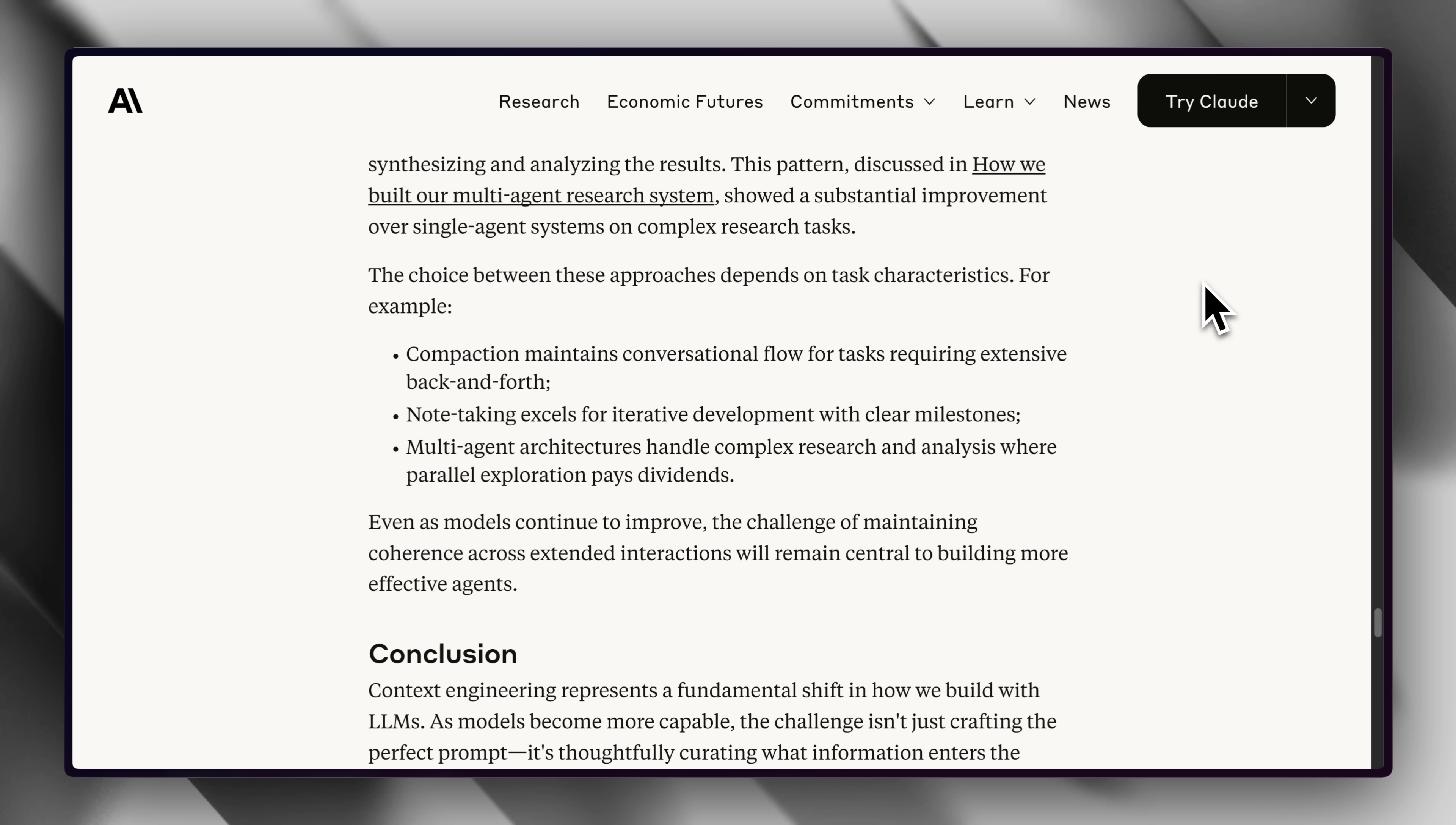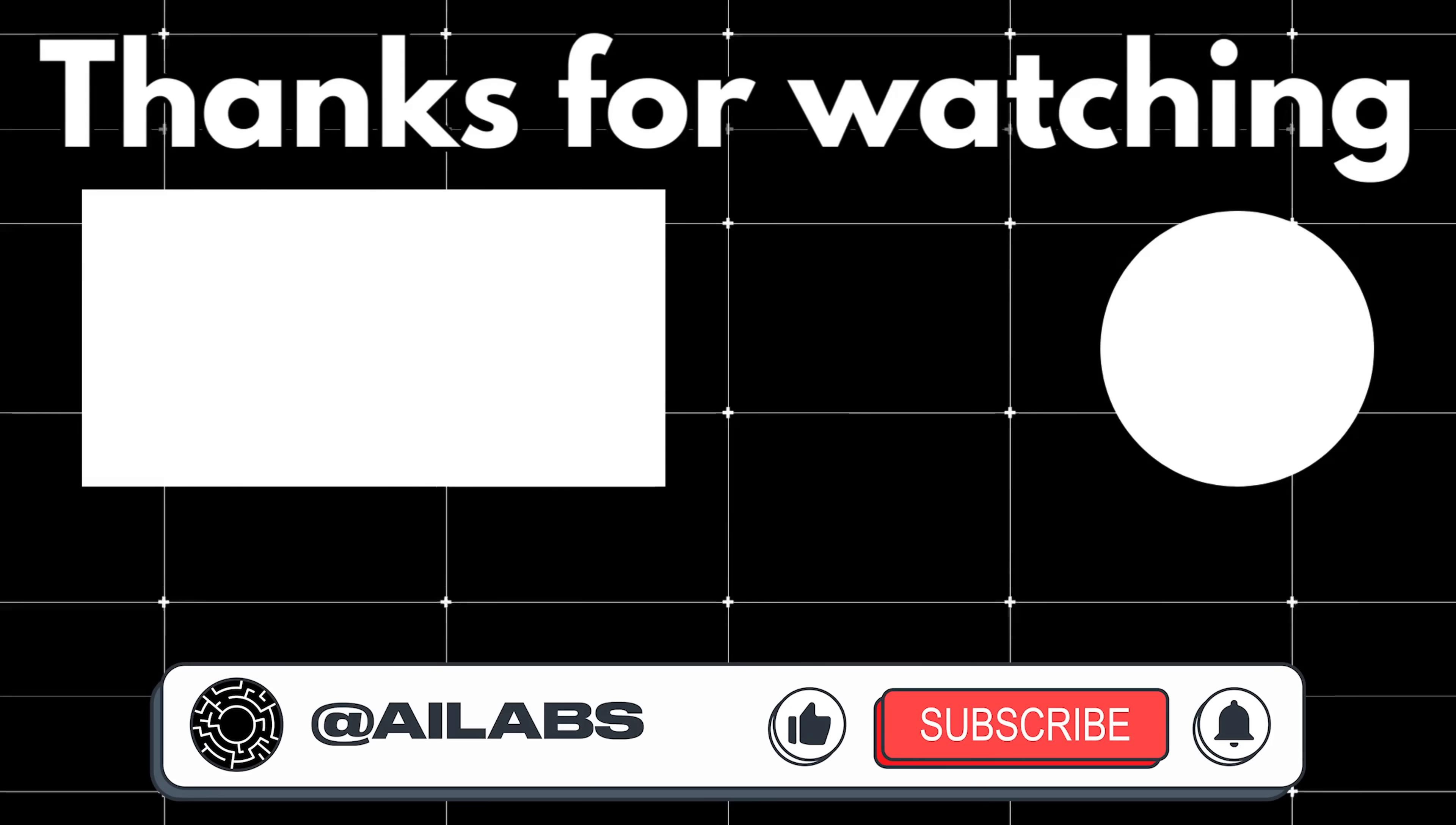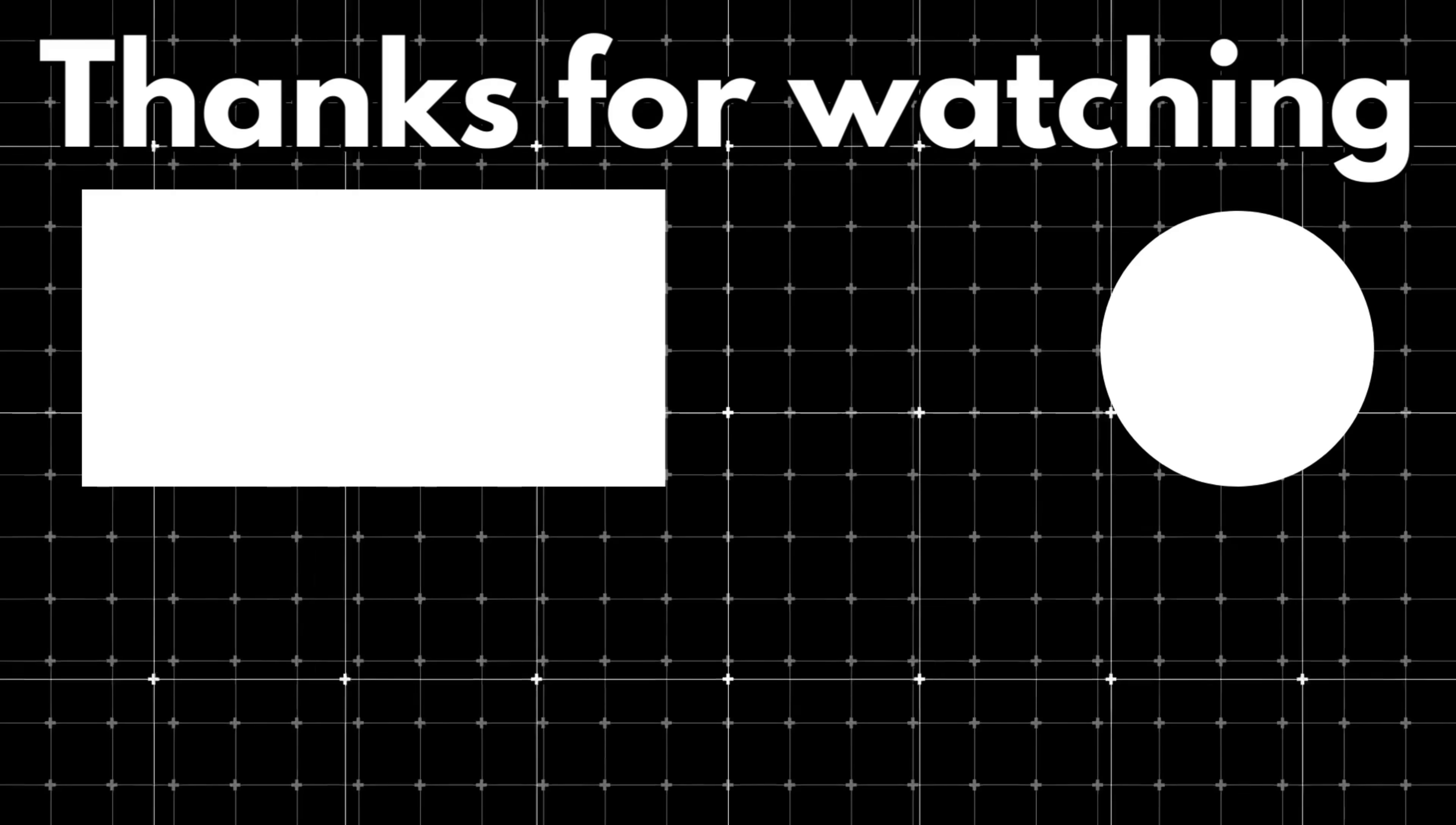You just saw how to use multiple context engineering techniques to make your coding sessions better than ever. The choice between these approaches depends on the nature of the task. For example, you can use compaction when you want to maintain a natural flow of conversation that has become too long, note-taking when you're developing iteratively with clear goals and multi-agent architecture when you need to handle a complex task. Try out these techniques for yourself and see which one works best for you. That brings us to the end of this video. If you'd like to support the channel and help us keep making videos like this, you can do so by using the super thanks button below. As always, thank you for watching and I'll see you in the next one.